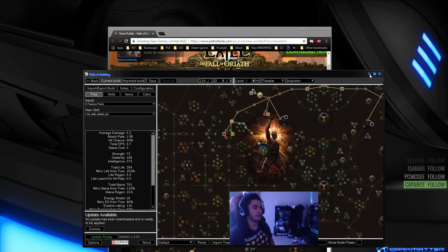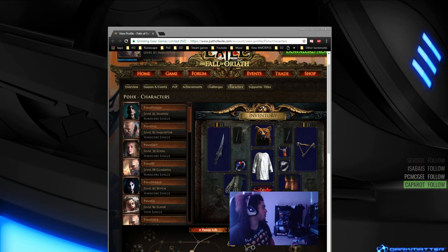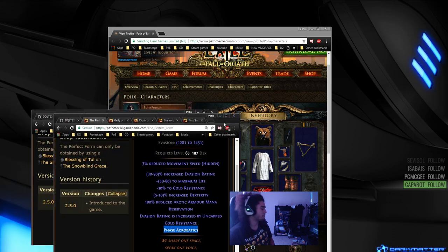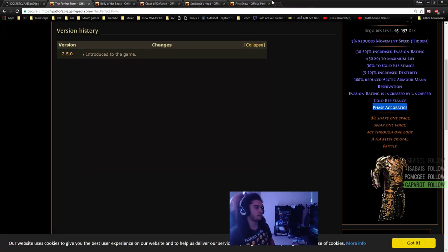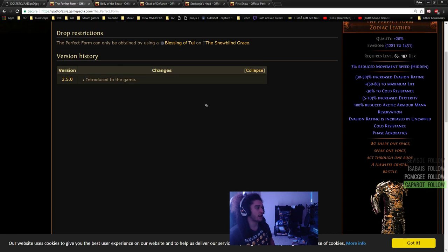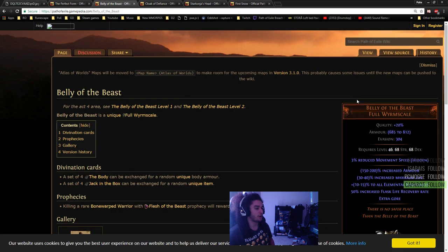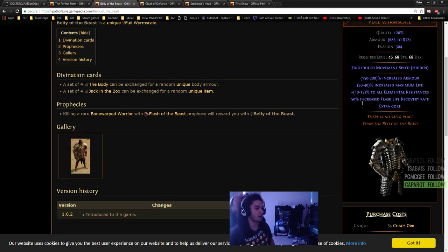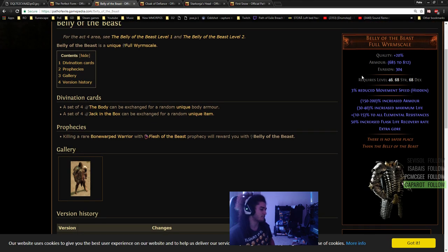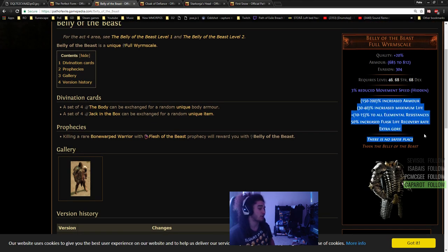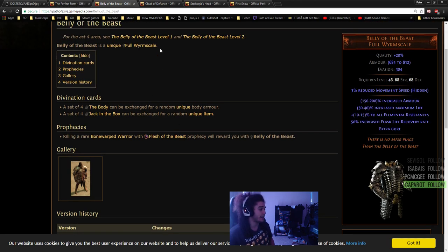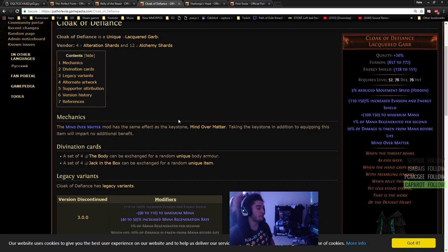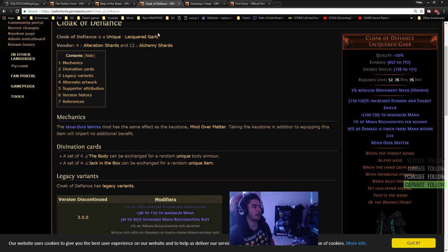Some other uniques - we talked about the Perfect Form already. I want to also talk about Belly of the Beast, because with the nerf to Mind Over Matter, if you don't want to invest into mana nodes, Belly is probably one of your best ways of acquiring immediate health. If you decide to go the mana route, there's nothing wrong with Cloak of Defiance, but I'd recommend Belly.